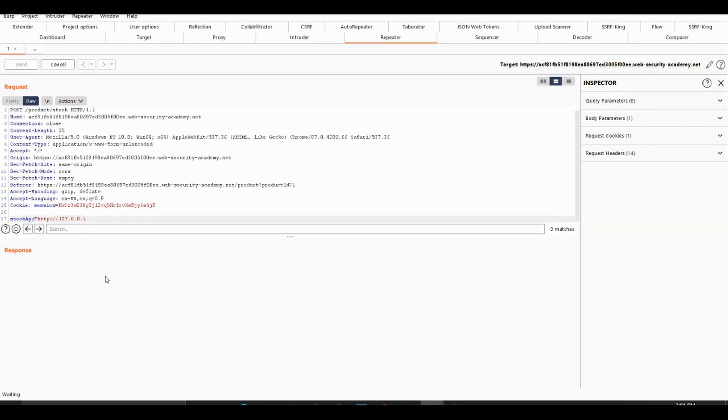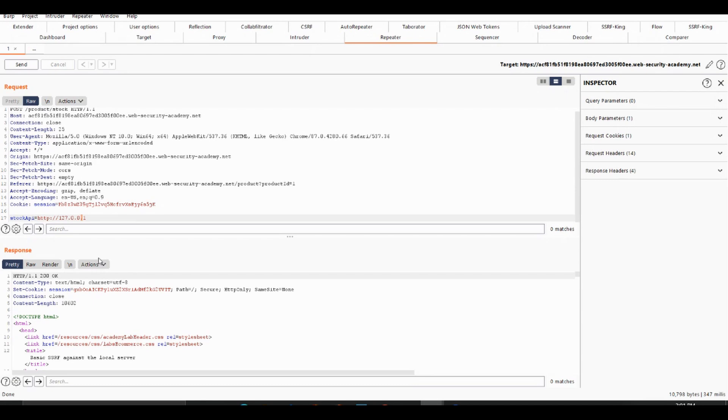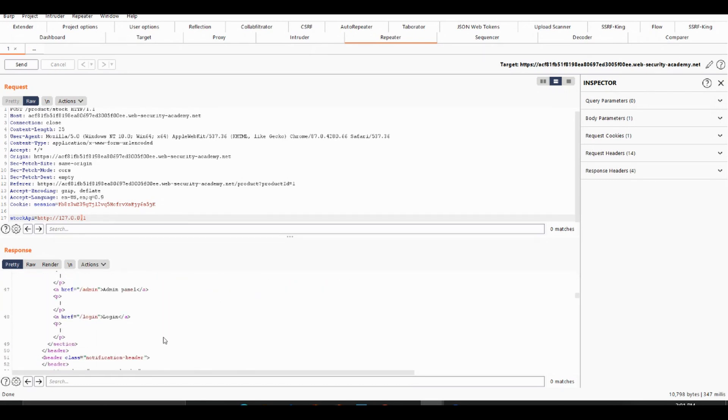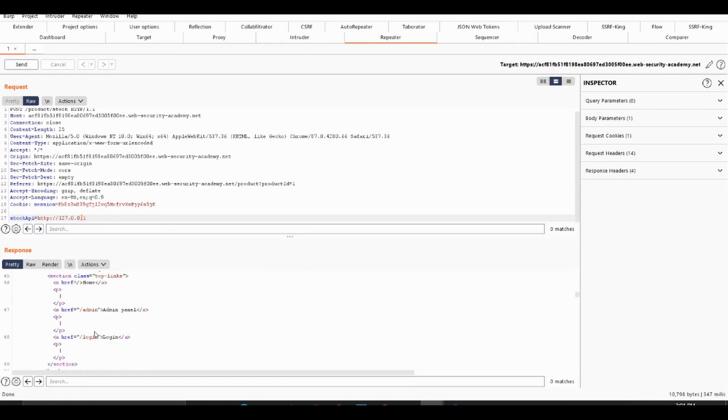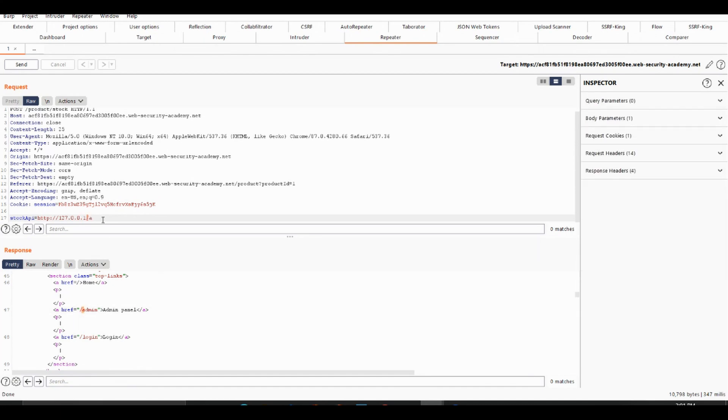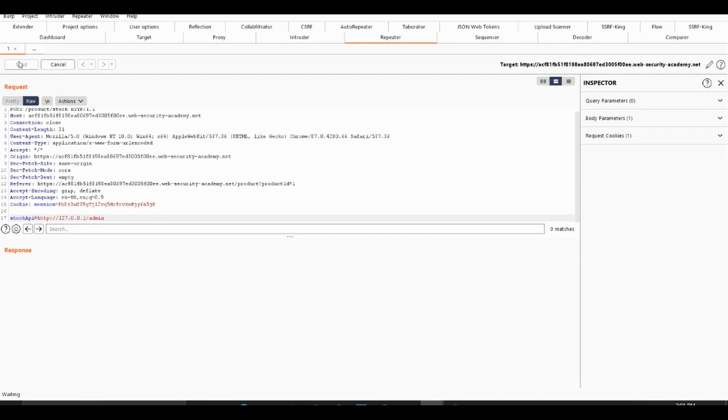We should get access to hopefully the admin panel. If not, we might need to... actually we are in the admin panel. So it says admin panel, slash admin, let's put in slash admin and let's see what happens.